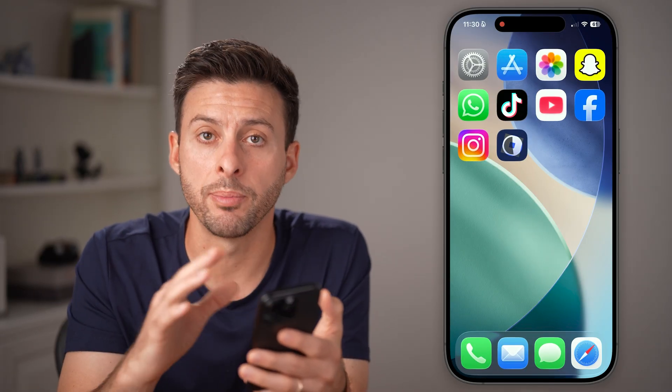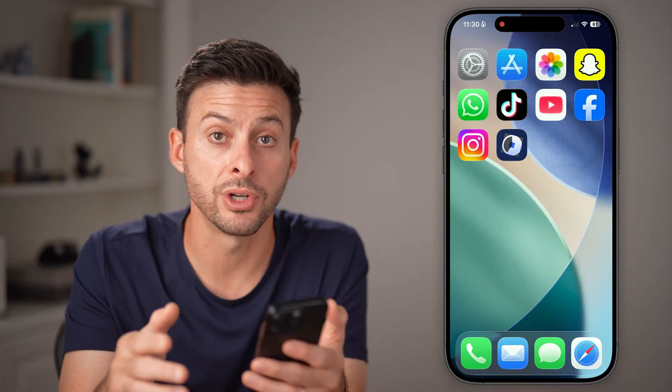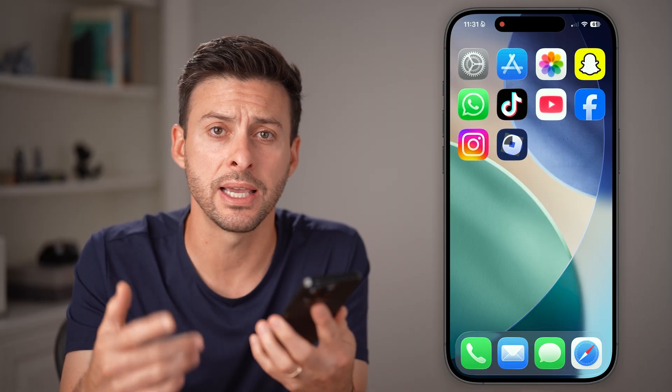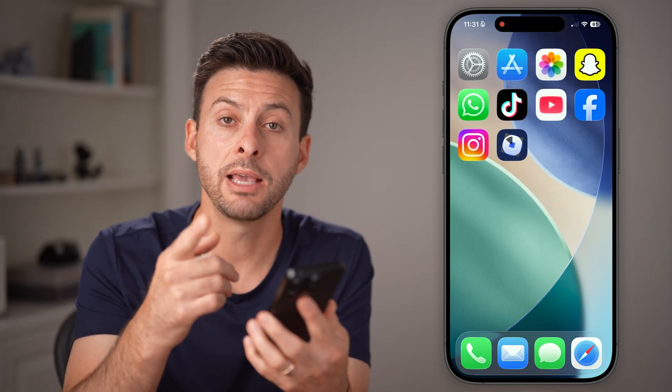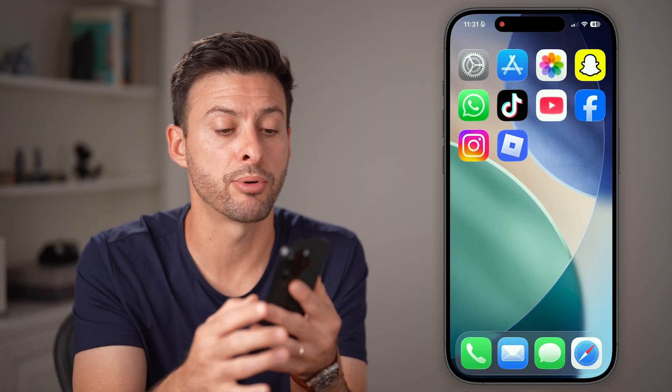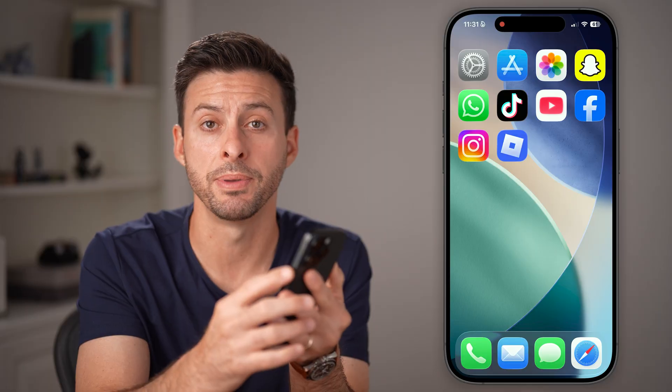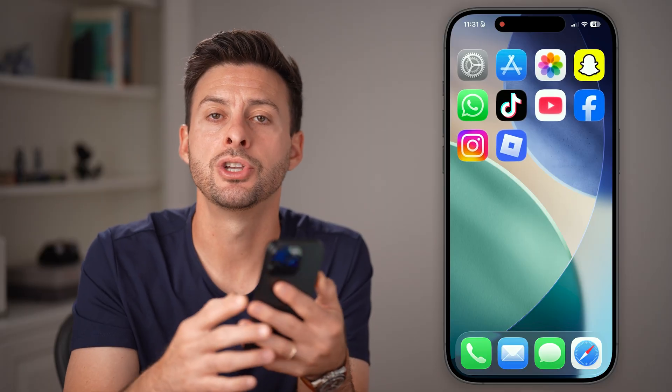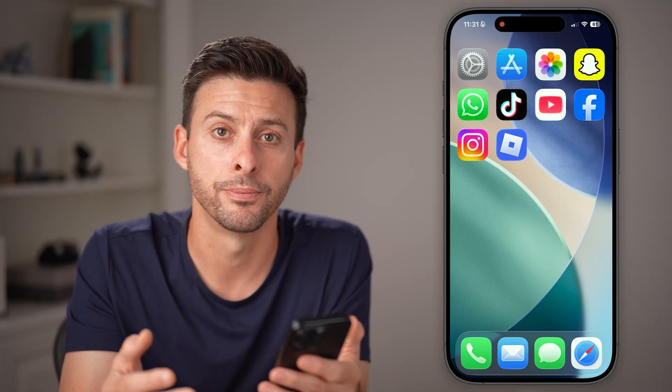That way you will free up a lot of storage, space, and memory. Keep in mind, another good option is to press the volume up and side button to just restart your phone.